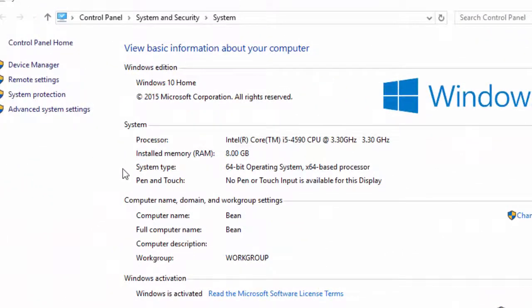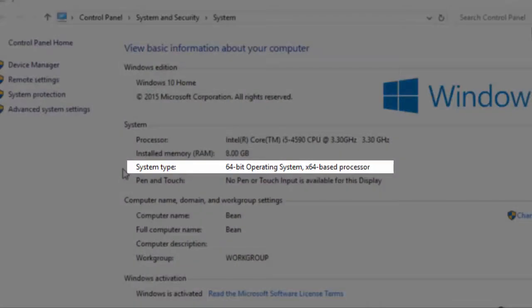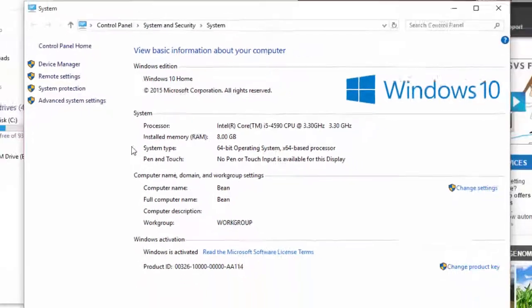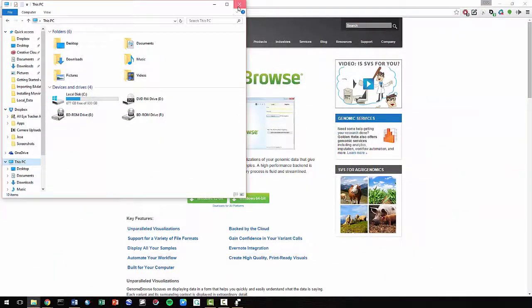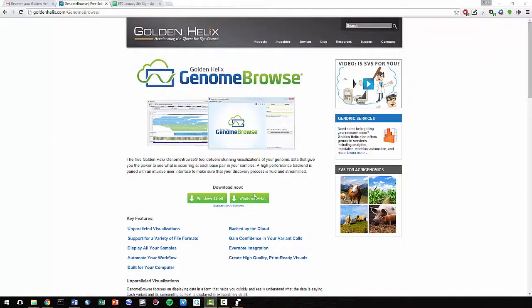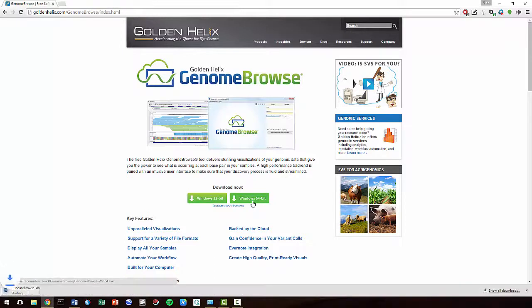My computer is operating on 64-bit, so I will download the 64-bit version. If you're operating on 32-bit, then you should download the 32-bit version.